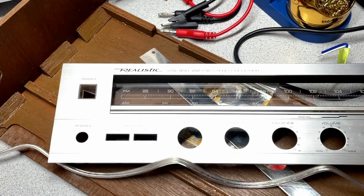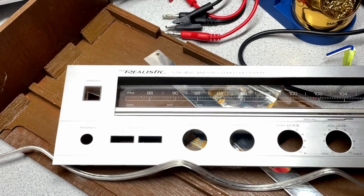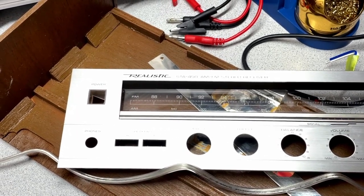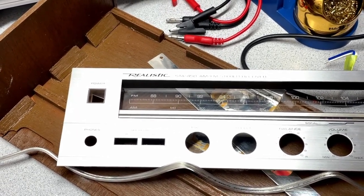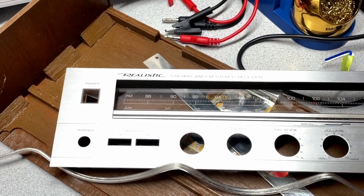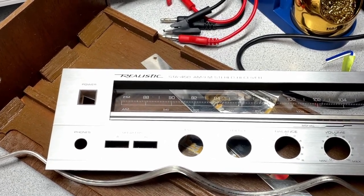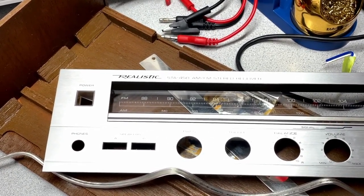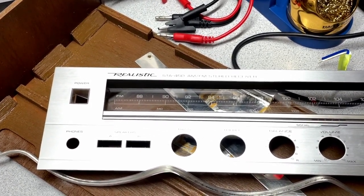Hi there, Jim here. So today I'm going to show you some of the final stages in my refurbishing activity of this realistic STA450 receiver.